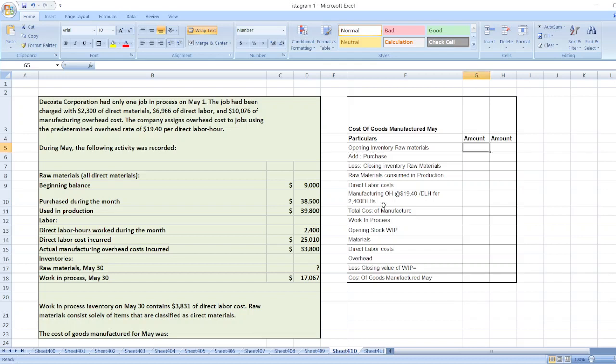The question is: DaCosta Corporation had only one job in process on May 1st. The job had been charged with $2,300 of direct materials, $6,966 of direct labor, and $10,076 of manufacturing overhead cost. The company assigns overhead cost to jobs using a predetermined overhead rate of $19.40 per direct labor hour.